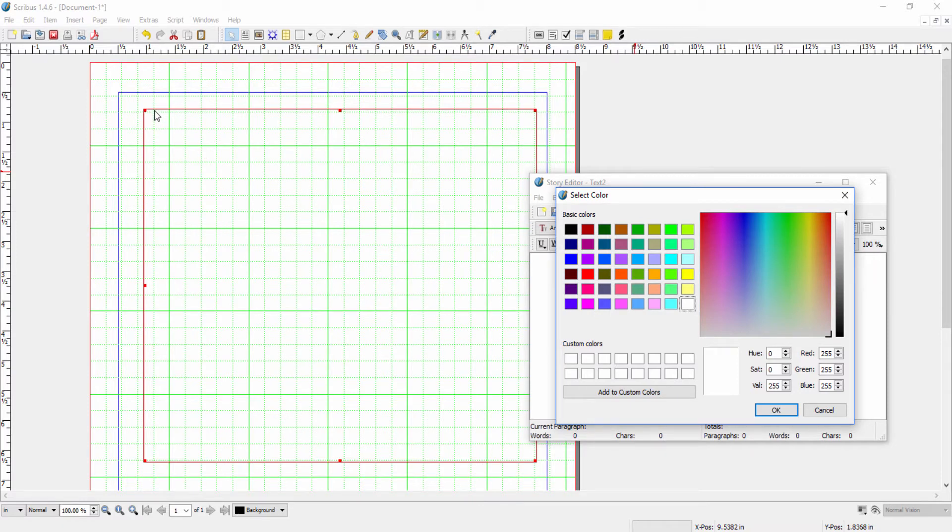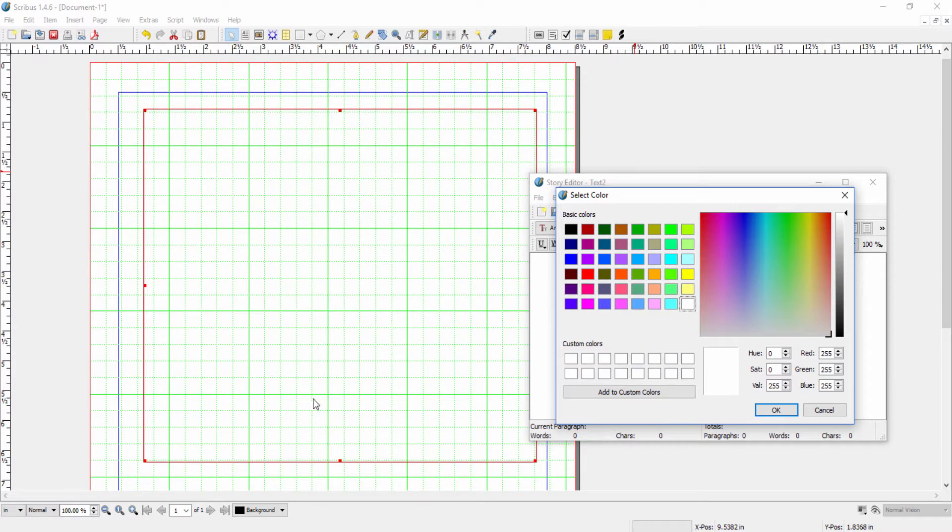But the important point to note here is that this only changes the display in story editor. It doesn't change your document. So it's only for purposes of entering text.